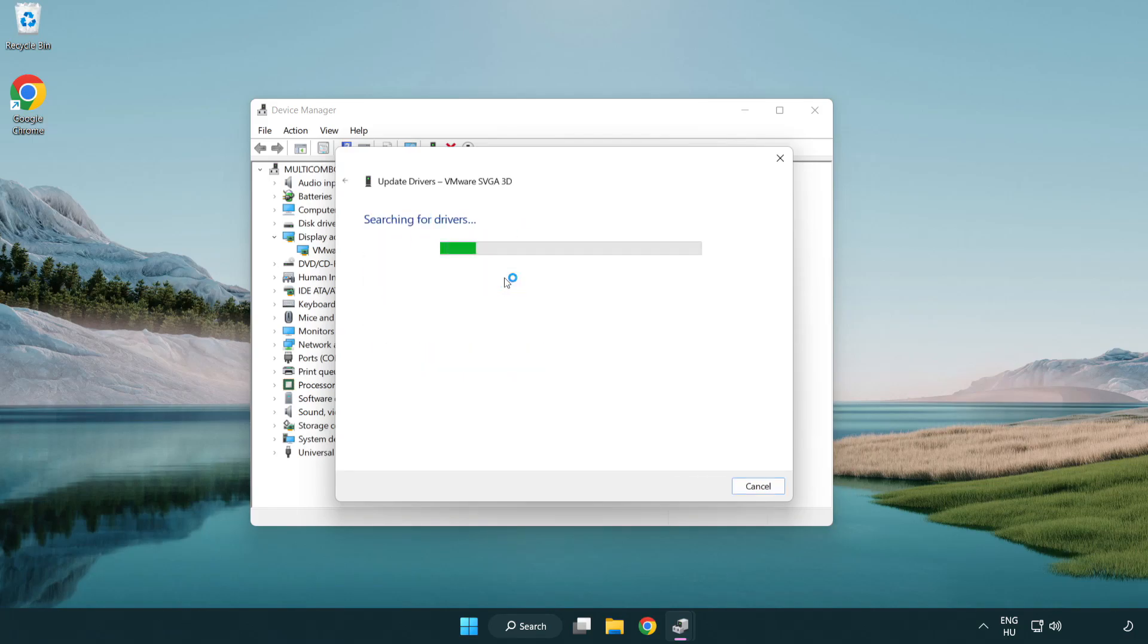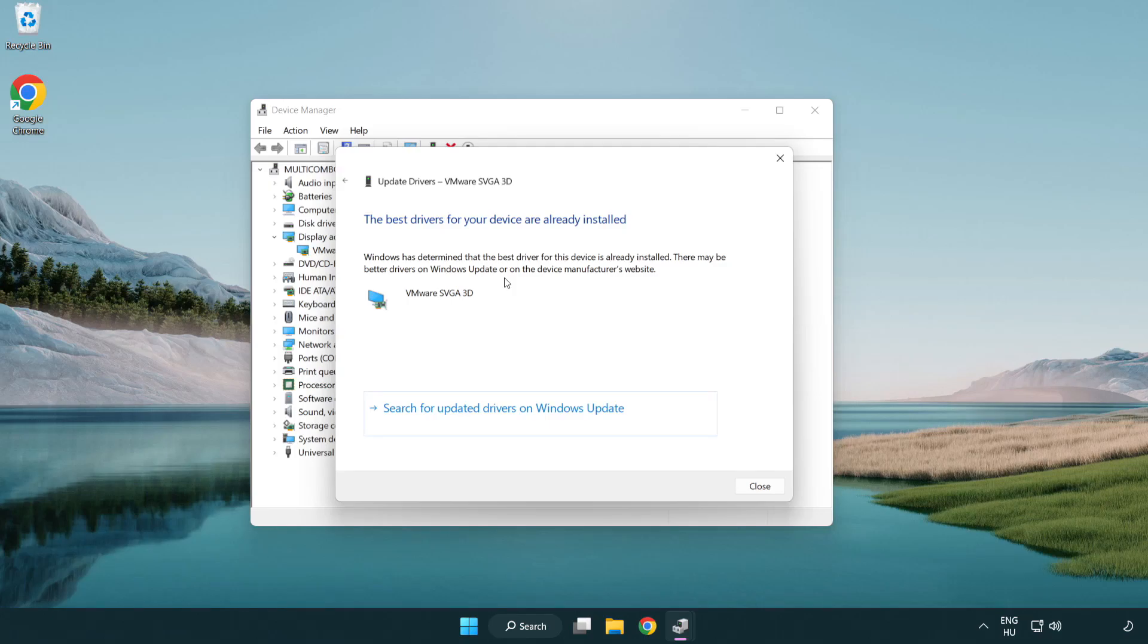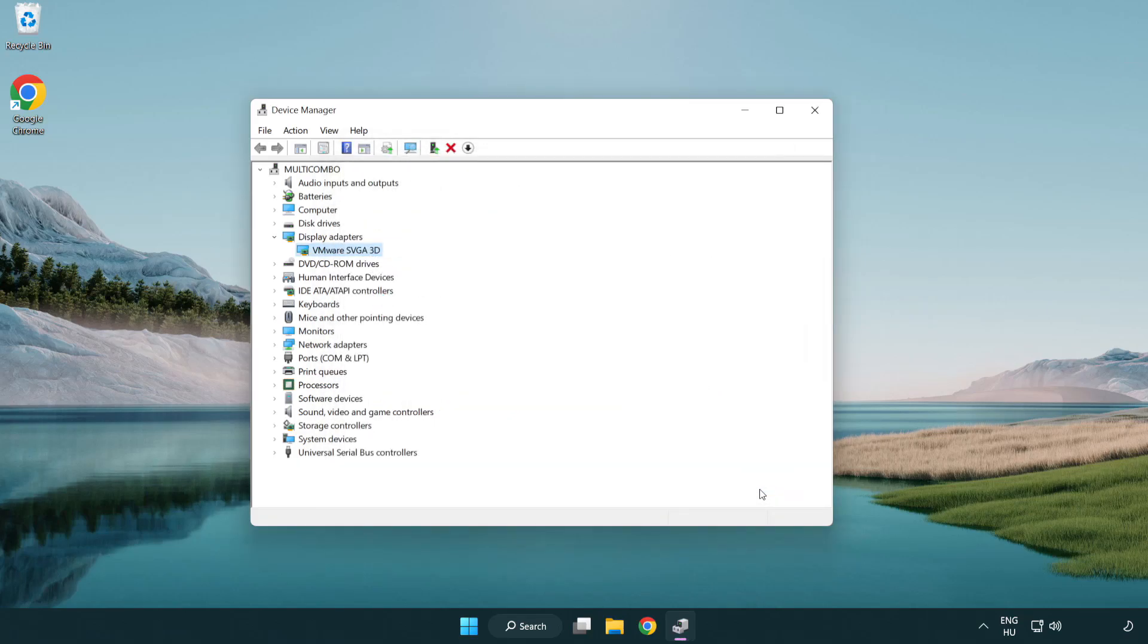Wait. Installation complete. Click close and close the window.